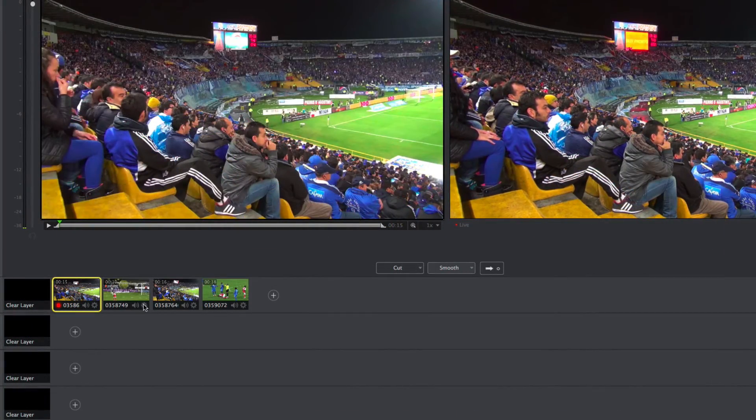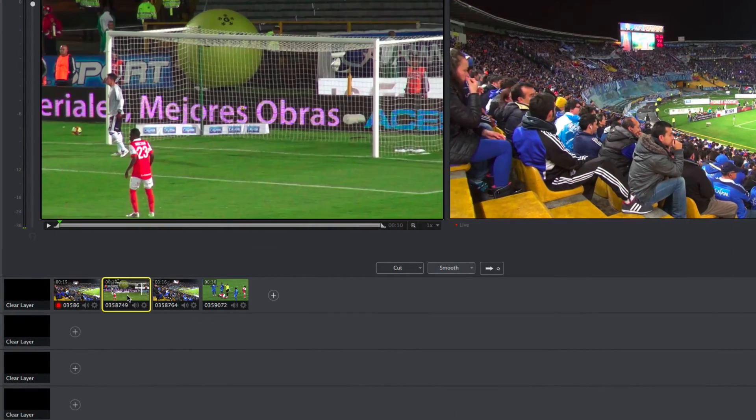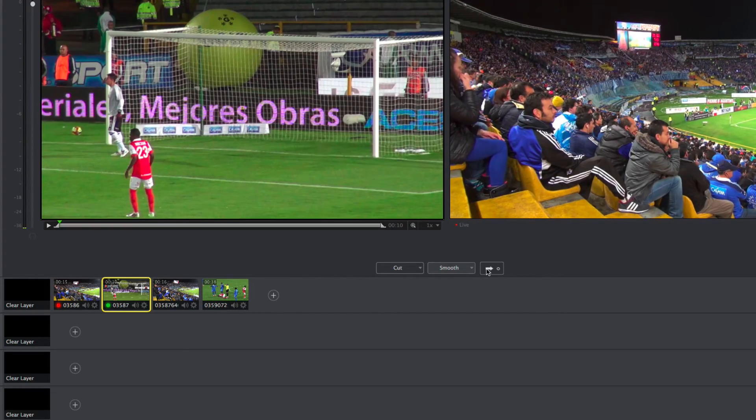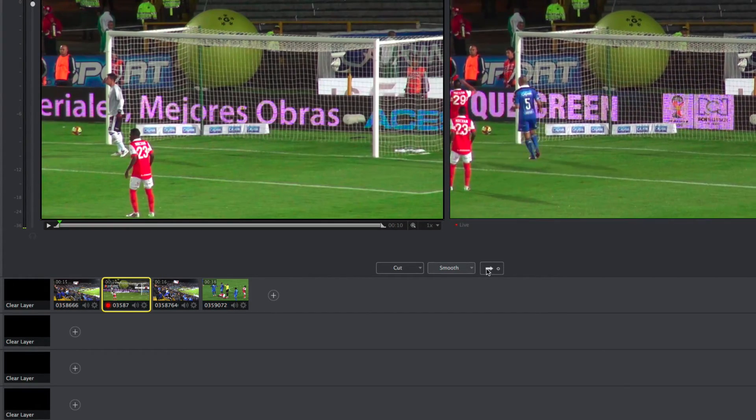When you're ready to go live, switching them is as simple as clicking on different shots to activate them and transition them on screen.